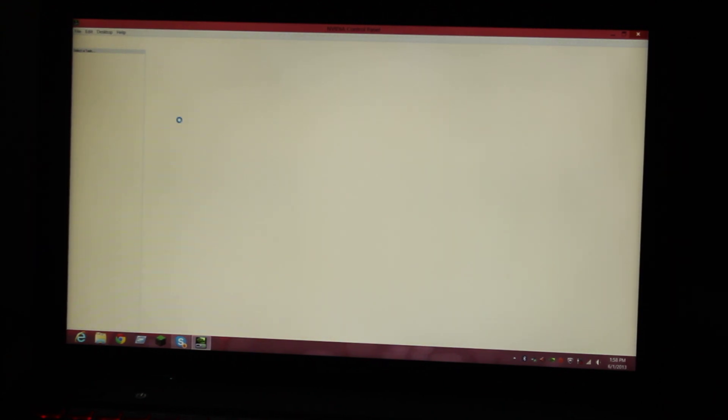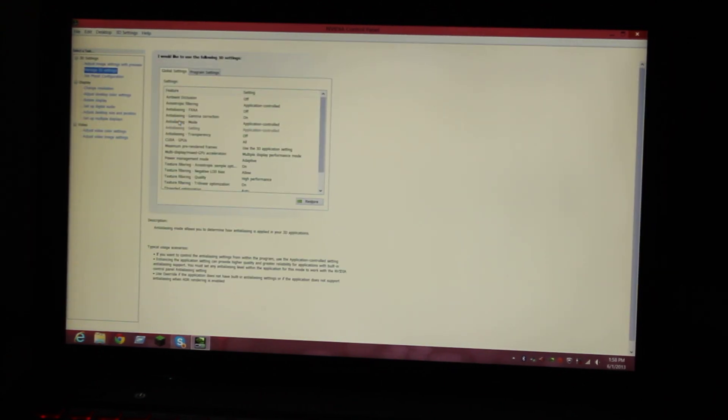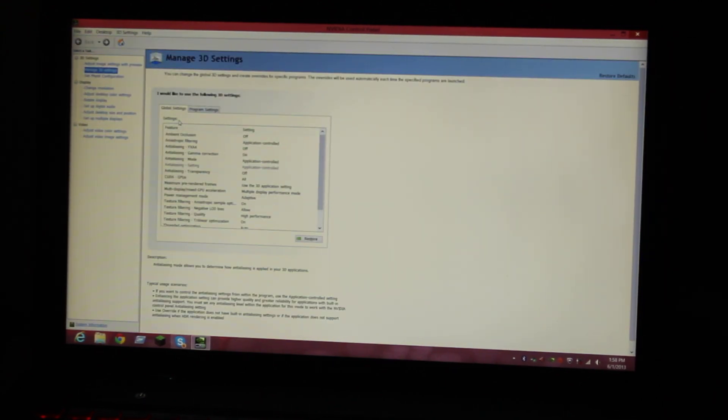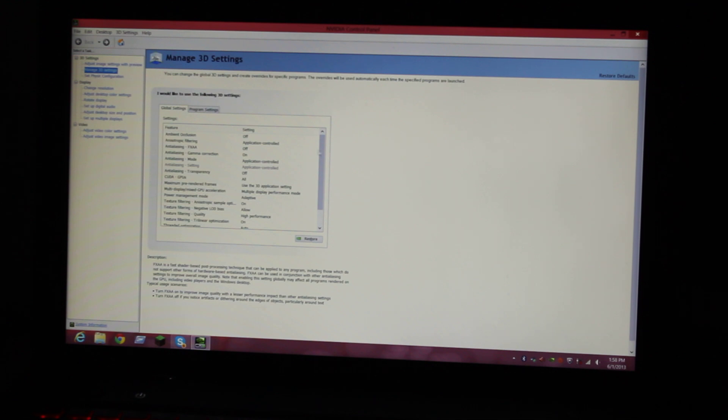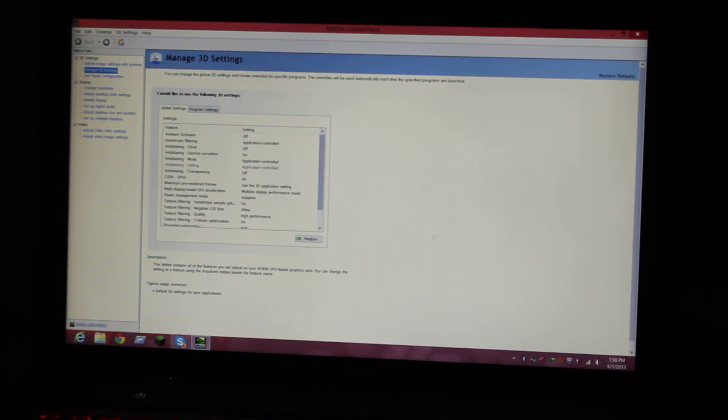Wait till this boots up. I was skeptical of the GT 750m because it's a new graphics card and there were not that many reviews on it, so I was kind of skeptical.